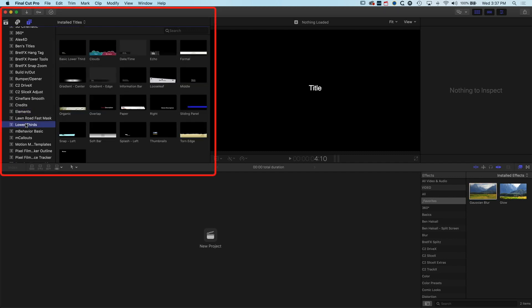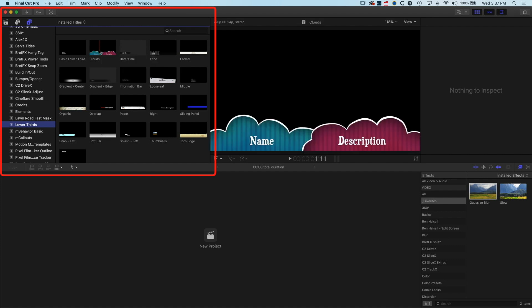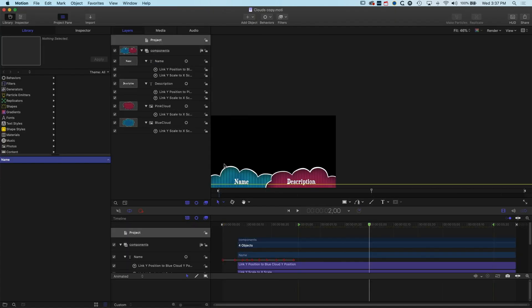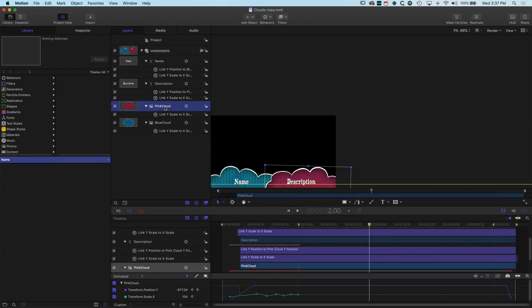We can do things also like modifying some of the basic colors or the outlines of these different effects or the images that we have in these effects as well. We can kind of make our own customized version of that, but that's for another tutorial.